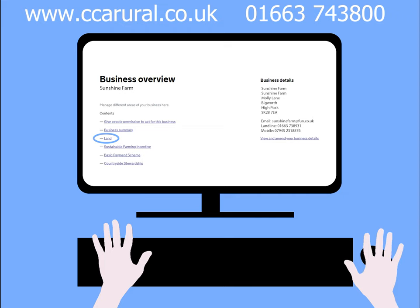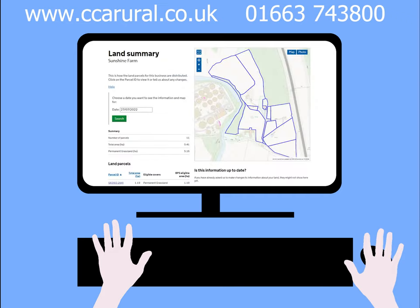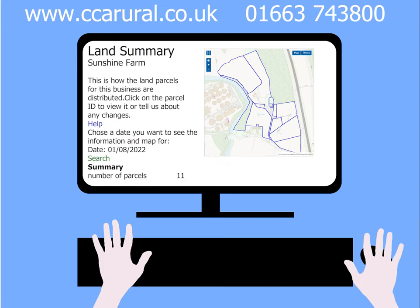Select the option for Land, then click View Land. The next screen you should see should look like this, but with your own landmaps.